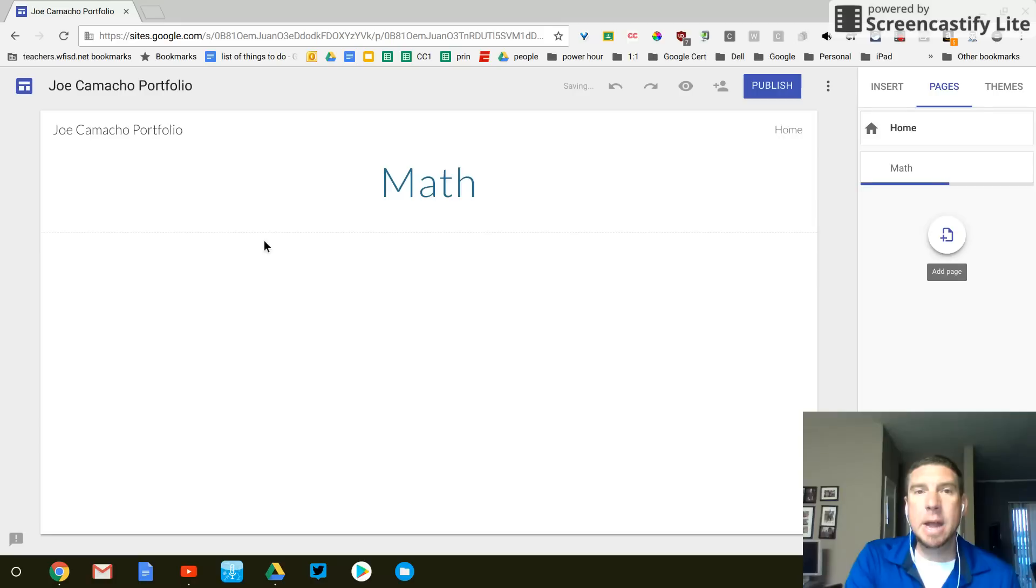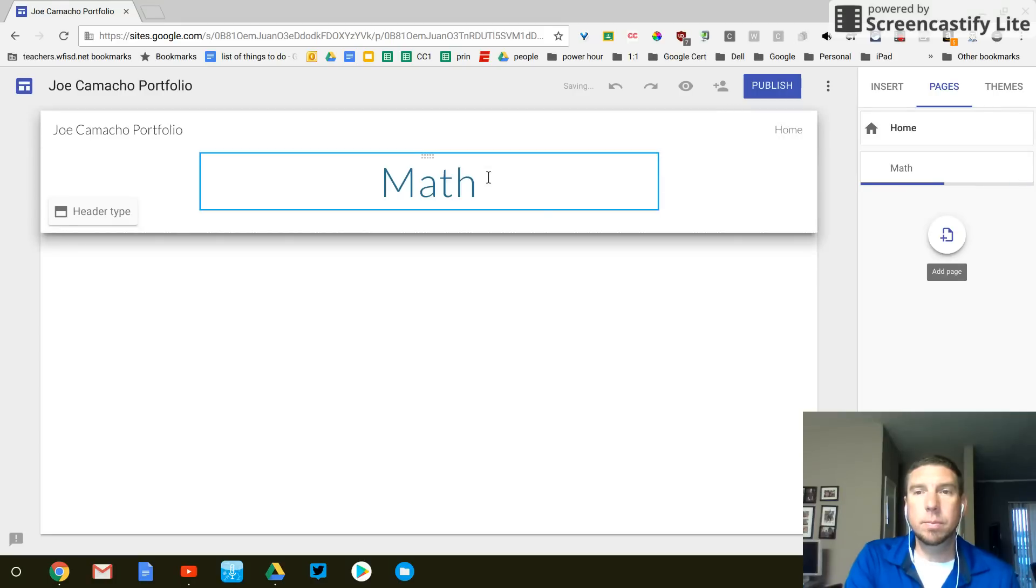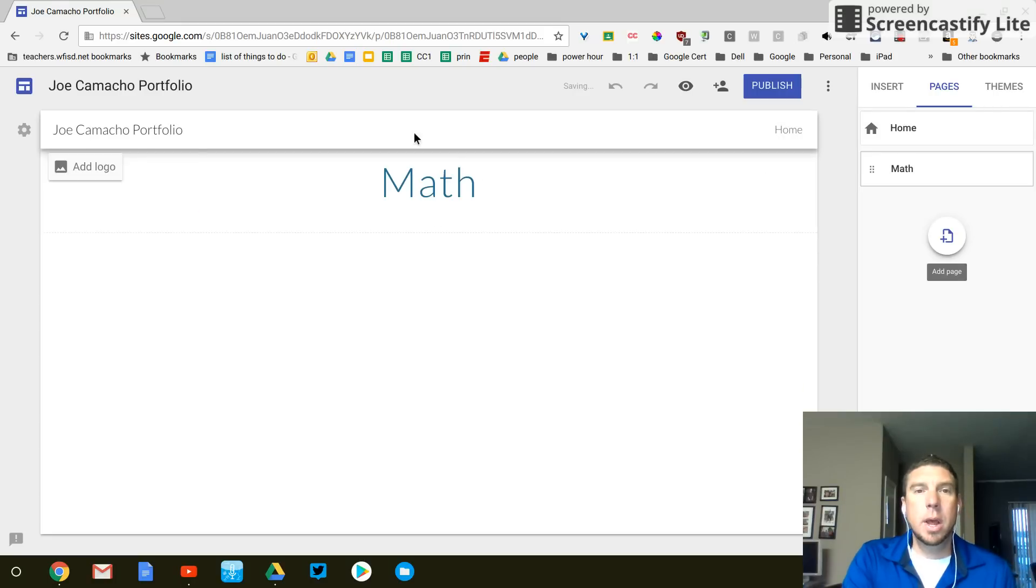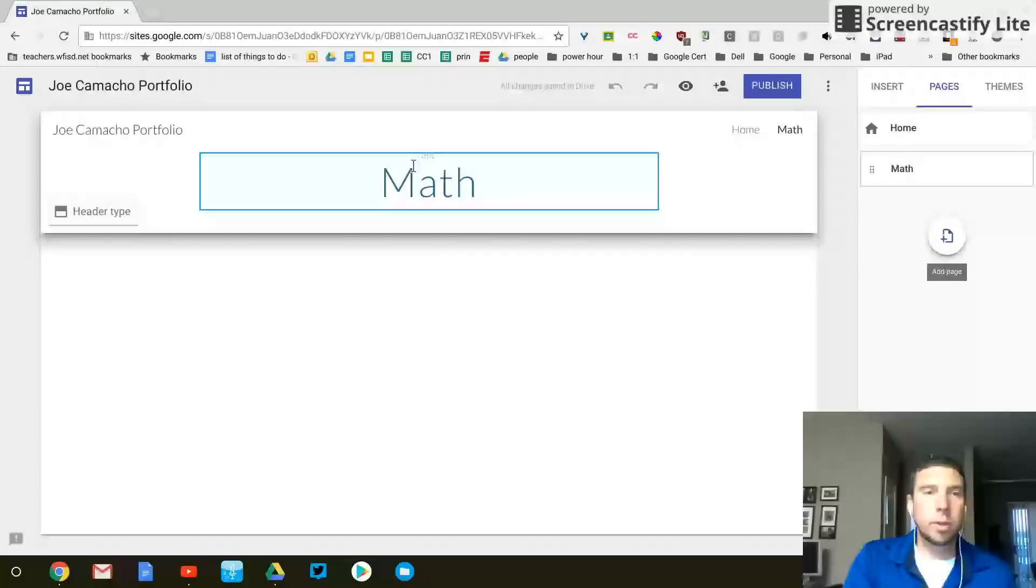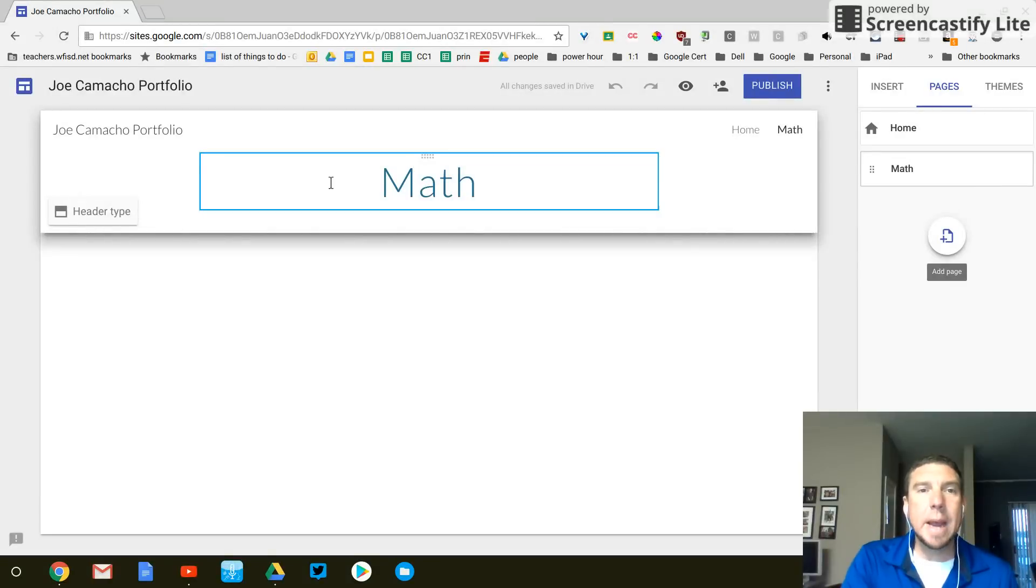And that adds a new page. Alright. So this header is really boring. We have a white math page.